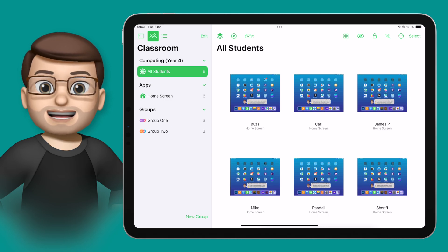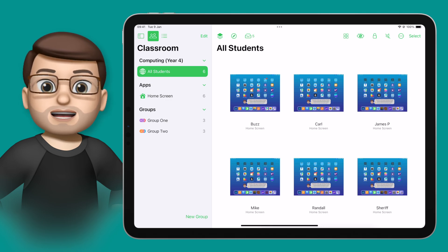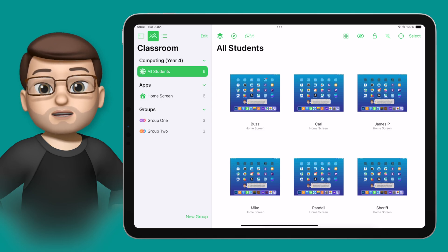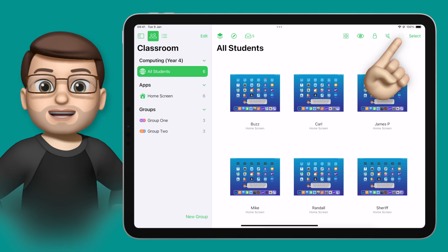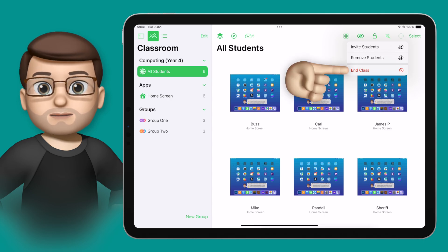Once you've finished teaching your lesson with iPad, it's important that we also stop that lesson in the Classroom app. To do this, all we have to do is tap the three dots in the top right corner and then go on to End Class.